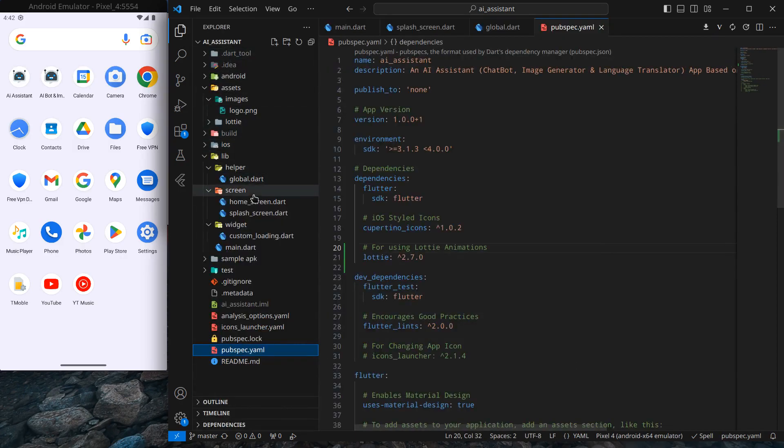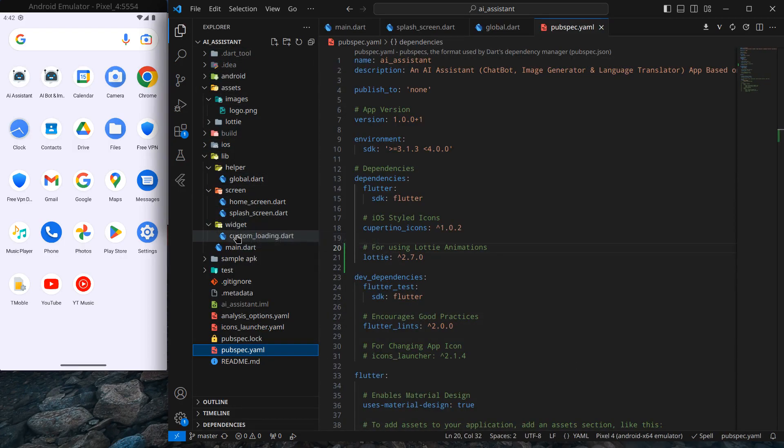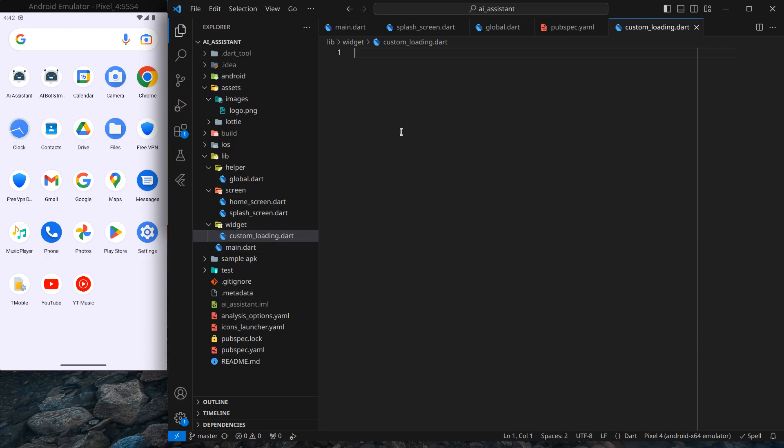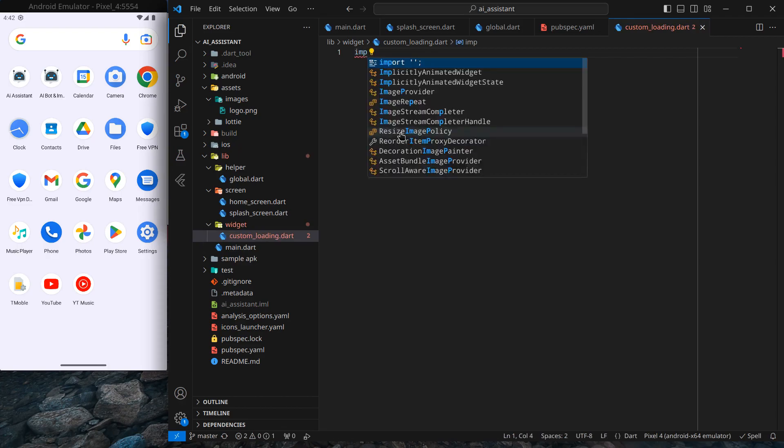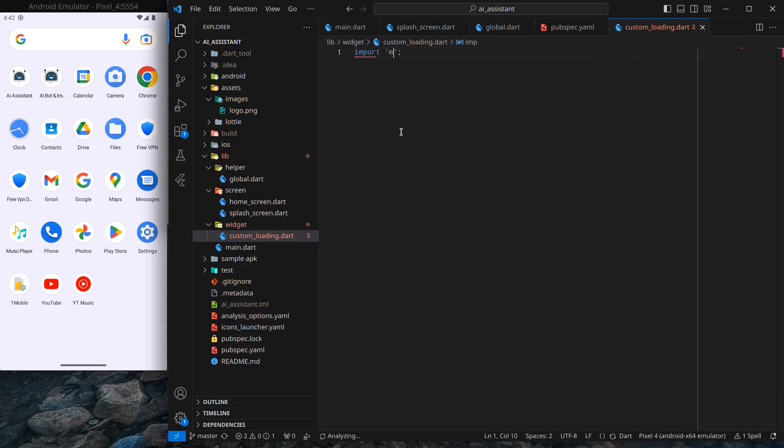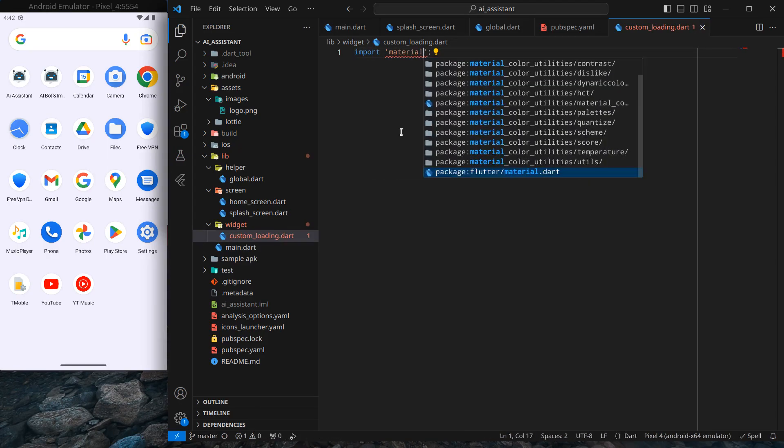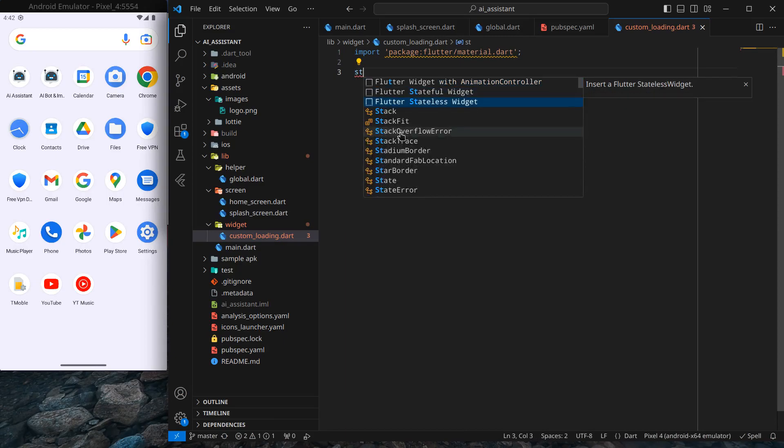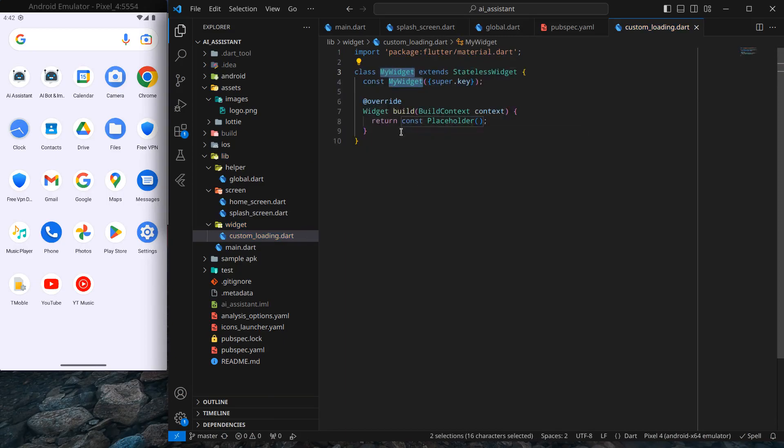As you can see, I've created a separate folder called widgets, and inside this folder I've created a file called custom_loading. I'm going to create a separate widget for my loading animation, and I'll call it in multiple screens whenever I require it. Simply import the material library and create a stateless widget called custom_loading.